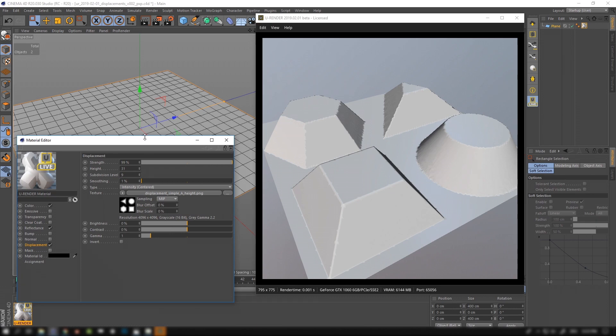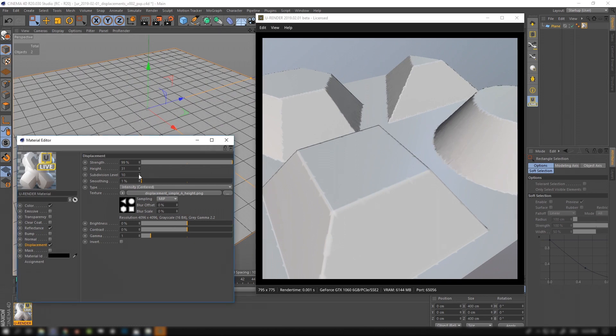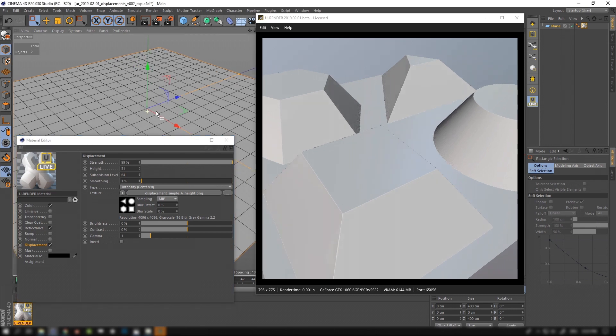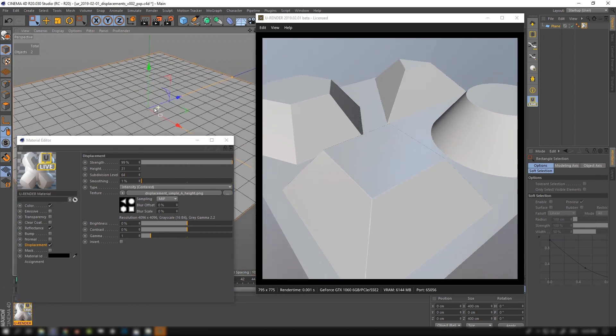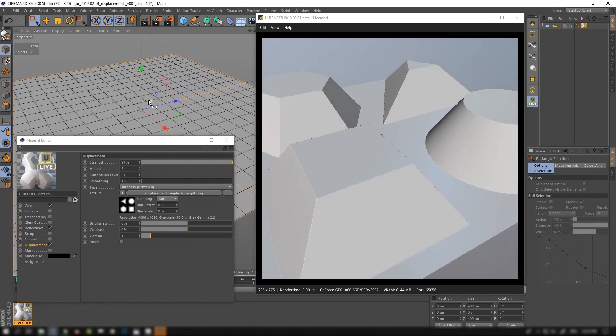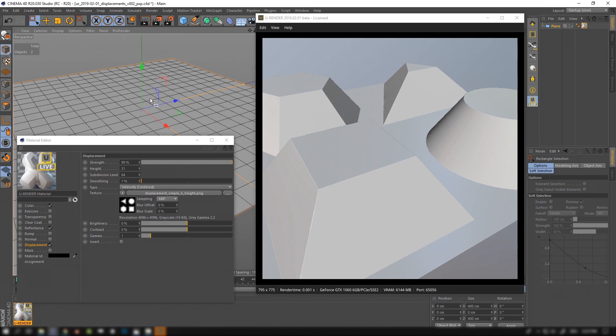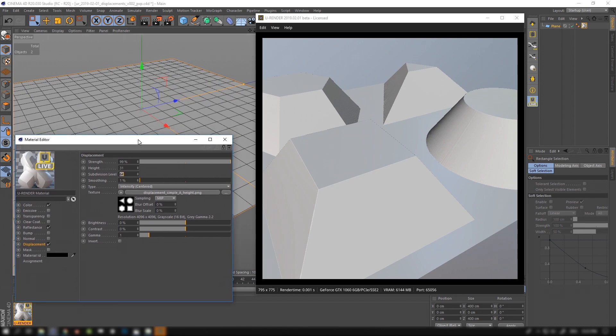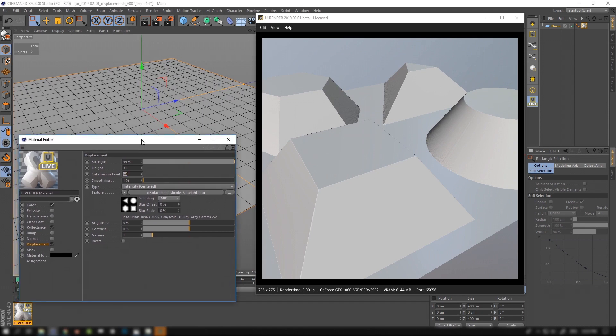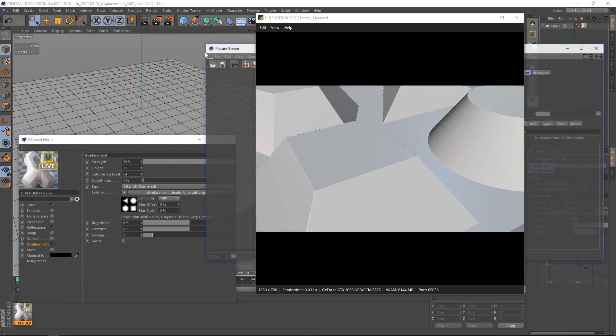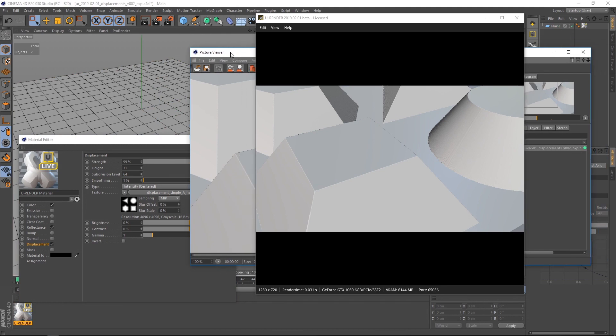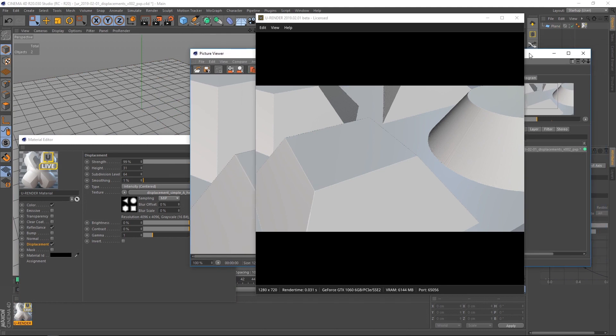Before we come to the displacement types, I want to show you the difference between an 8-bit and 16-bit displacement map. Here I already use a 16-bit file that has a lot more gradient steps compared to an 8-bit texture. So let's render the current scene into the picture viewer and load the same texture but this time as 8-bit JPEG.